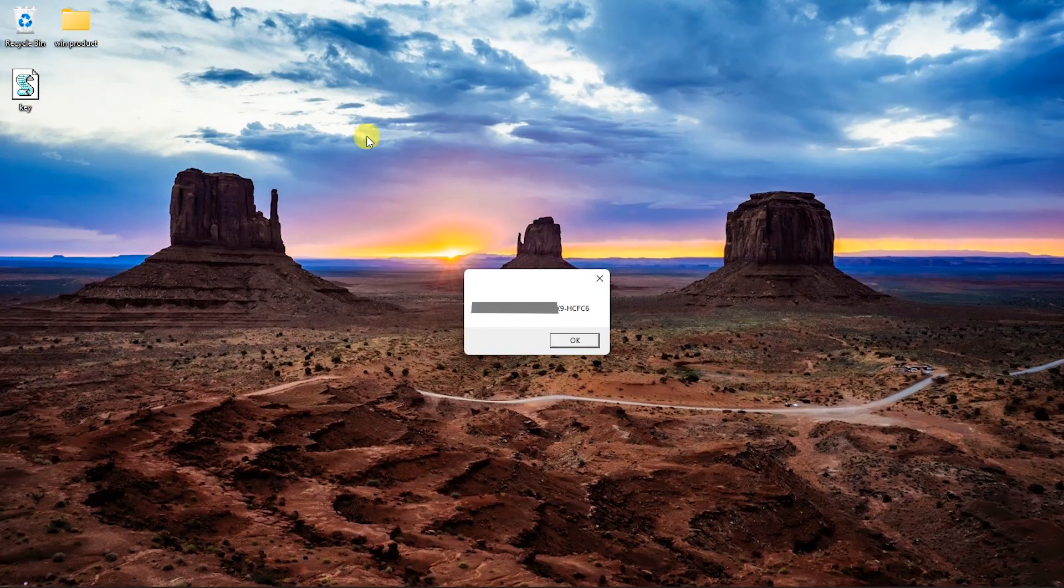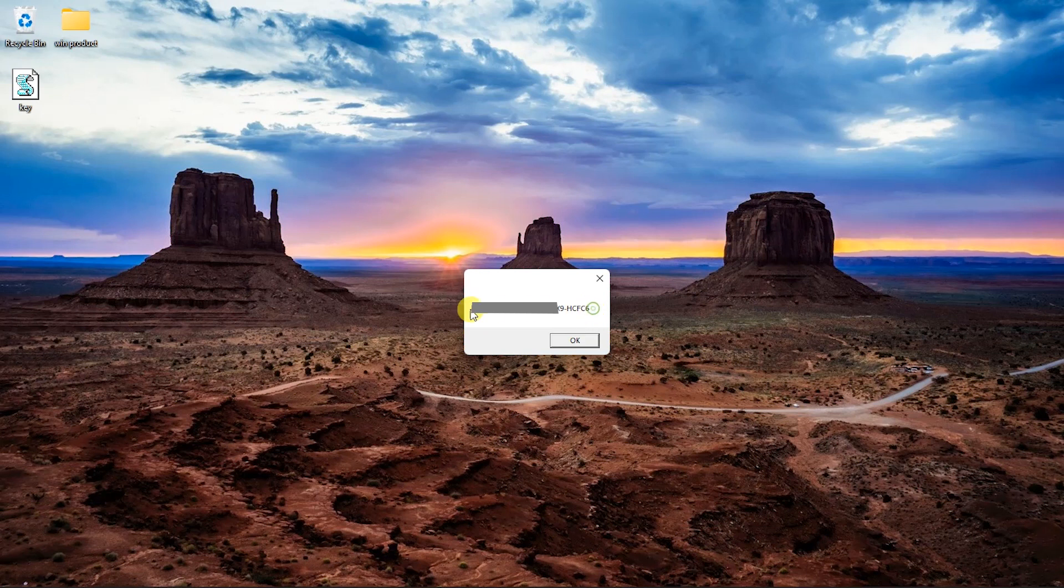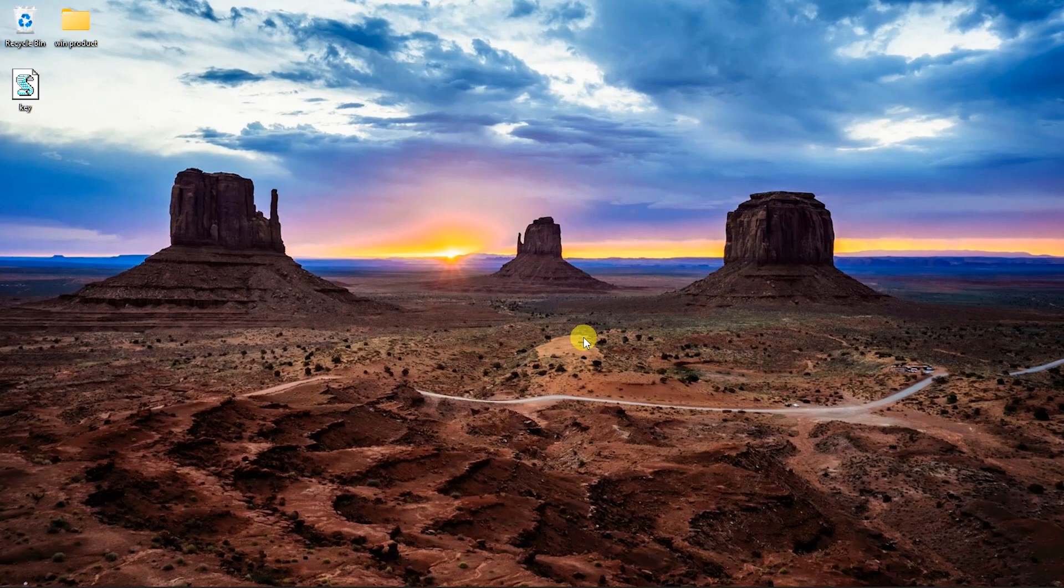Double click the saved file. Your Windows product key will be shown. This way you can find your Windows product key.